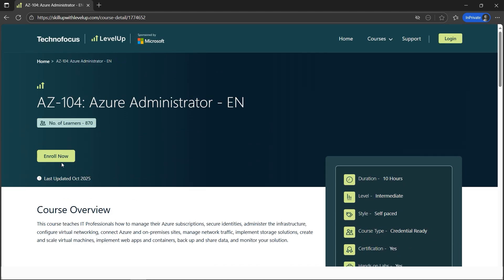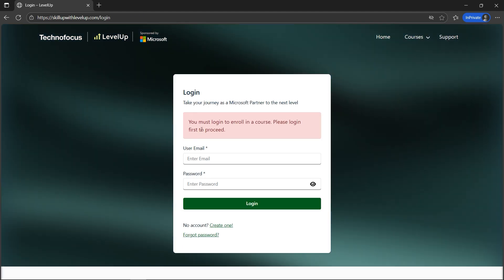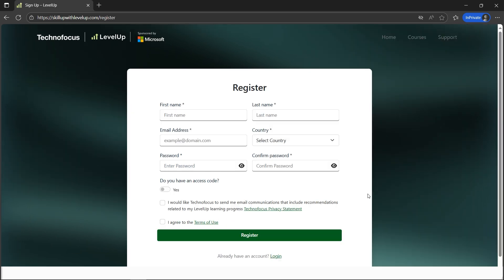We just need to click on the Enroll Now button. Let's click here. It says login if you're already registered. If you're new to it, let's create a new account. Let's click here to create one.